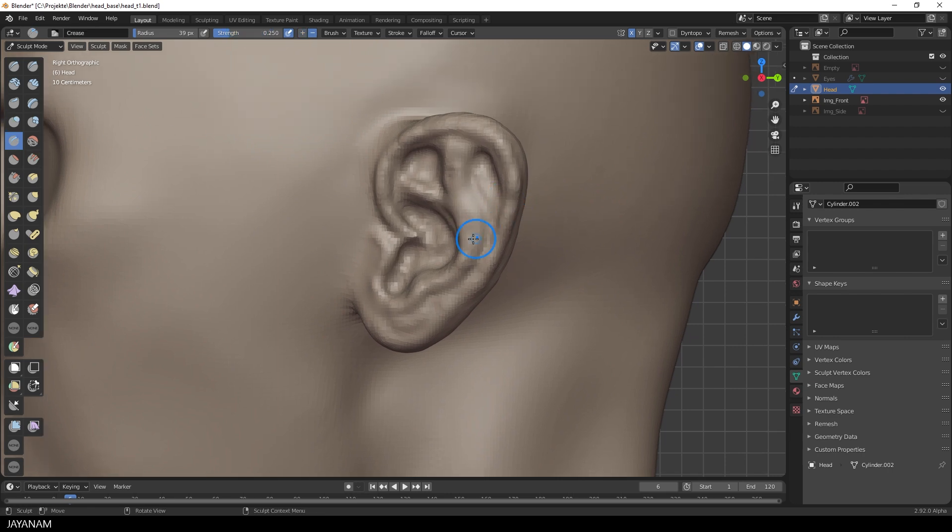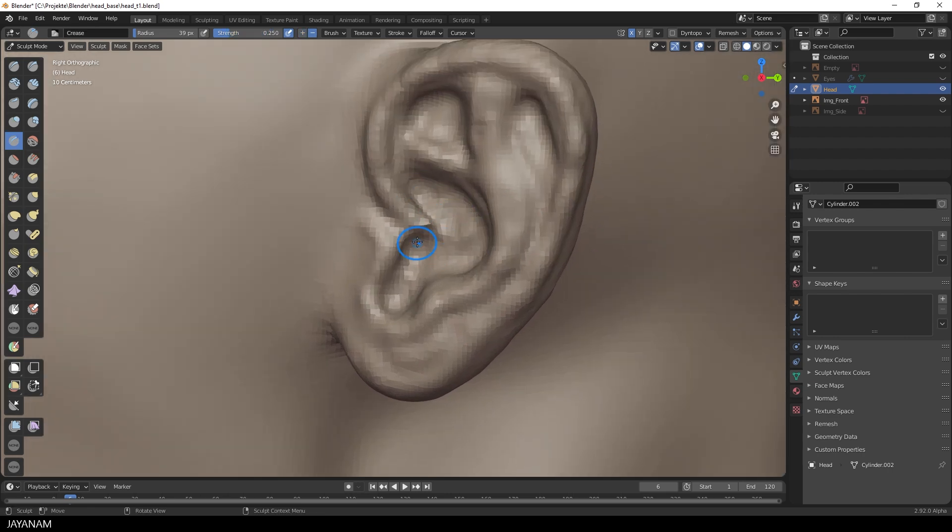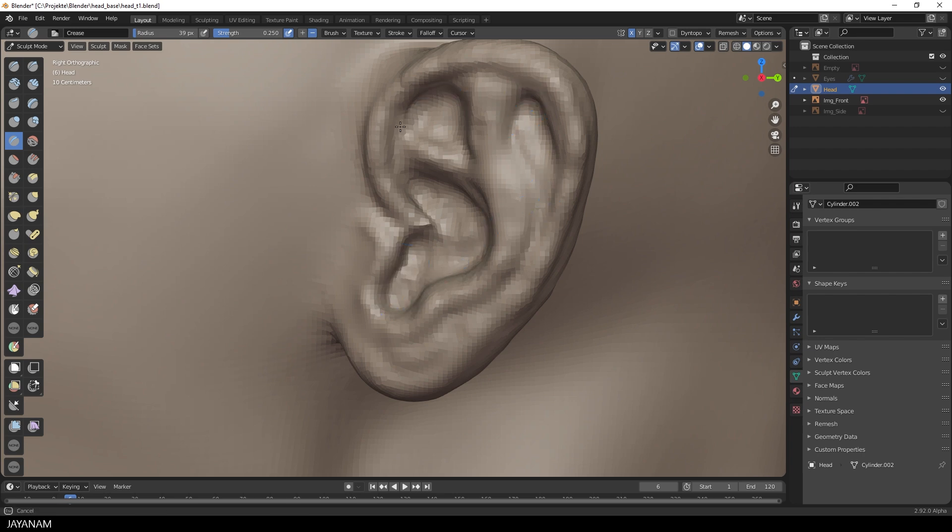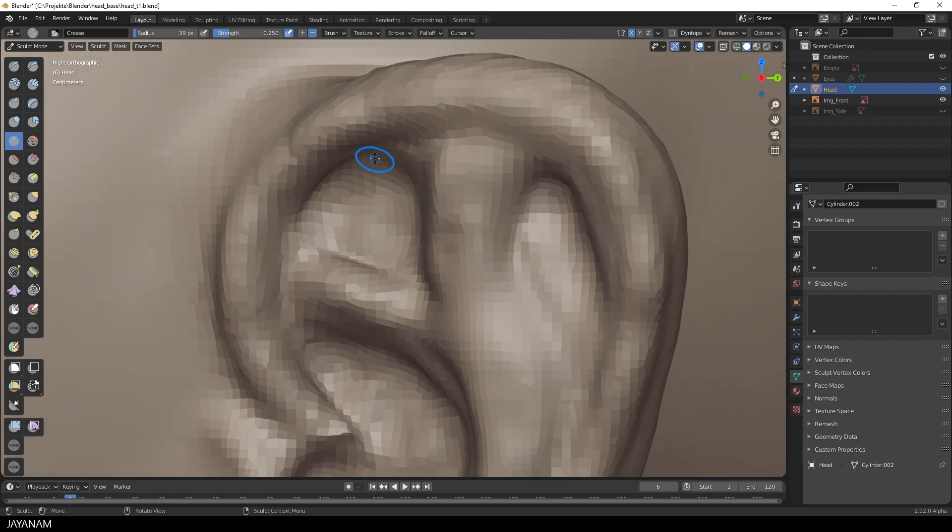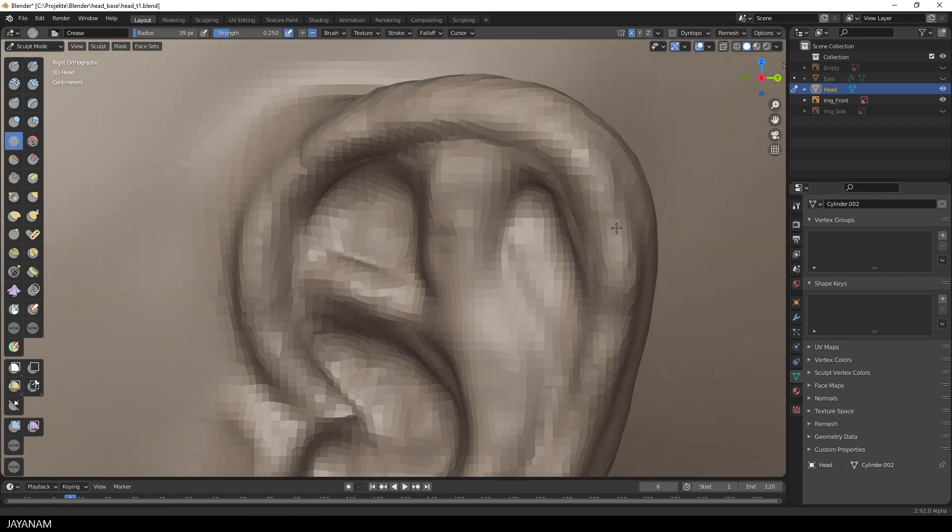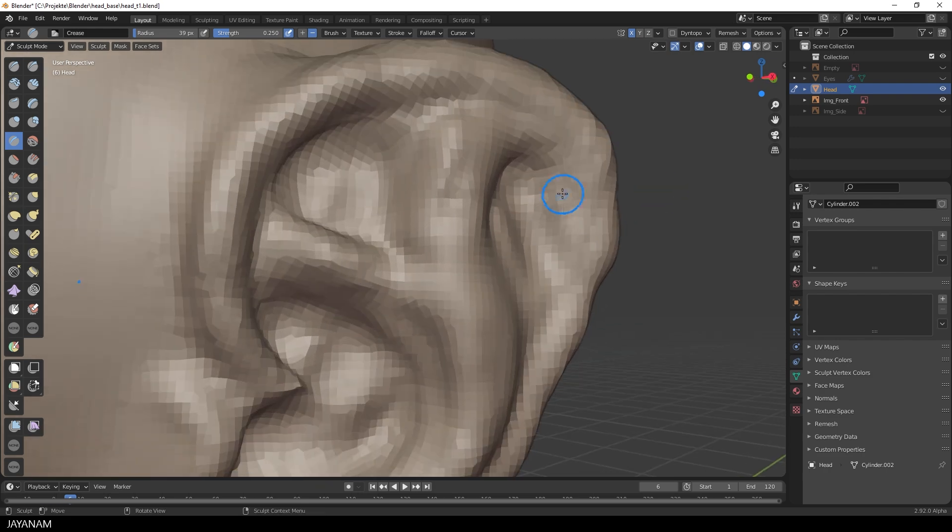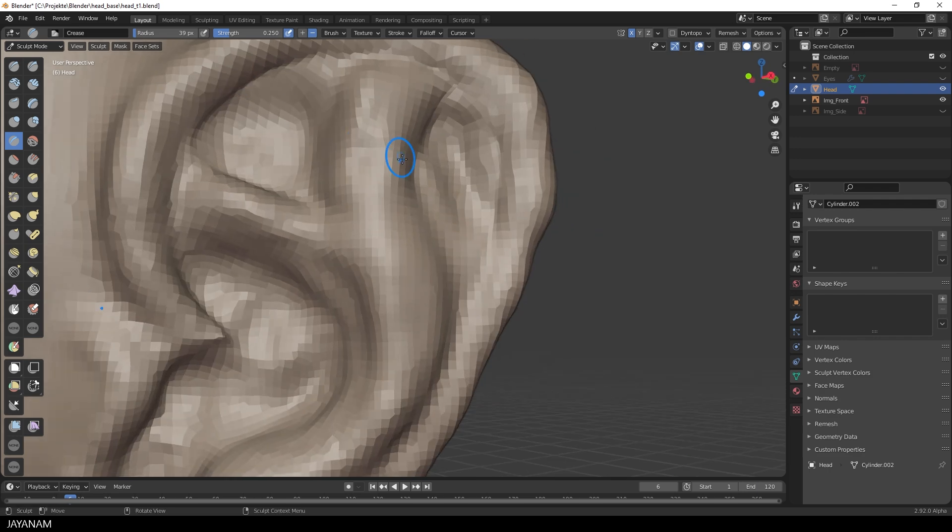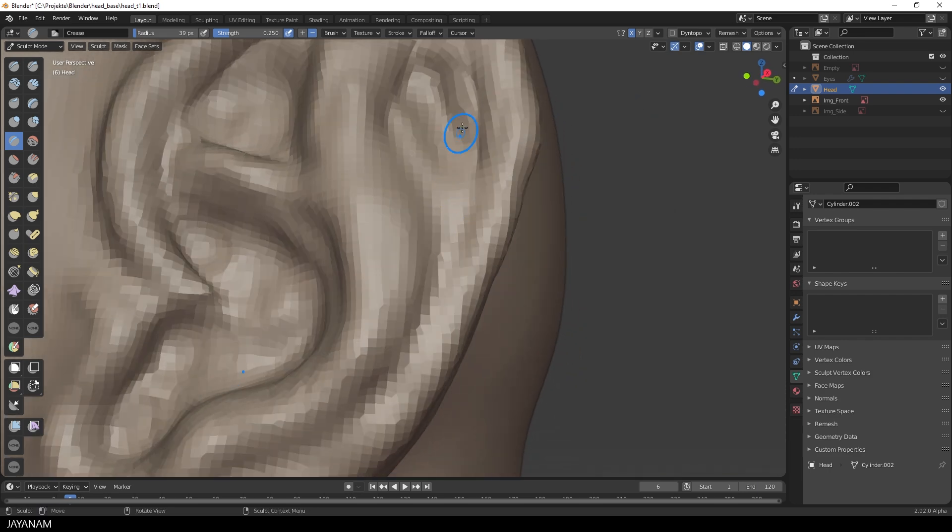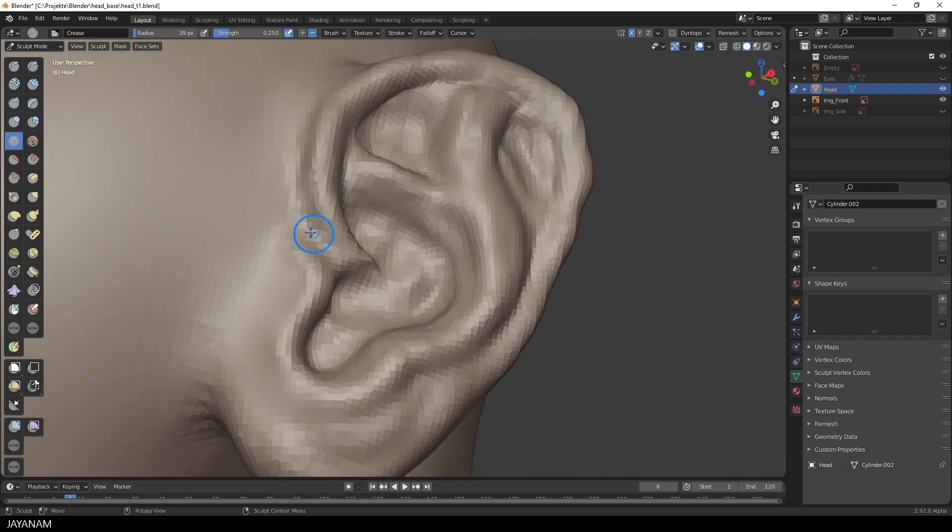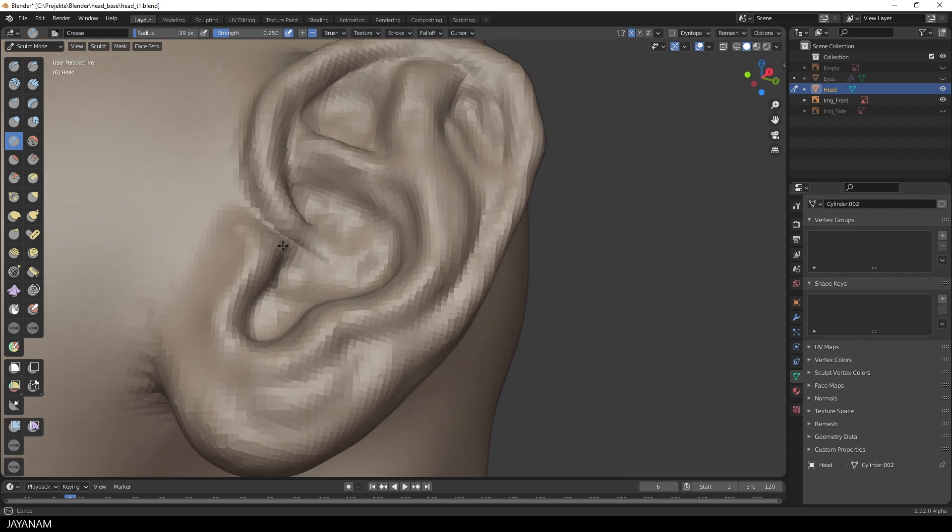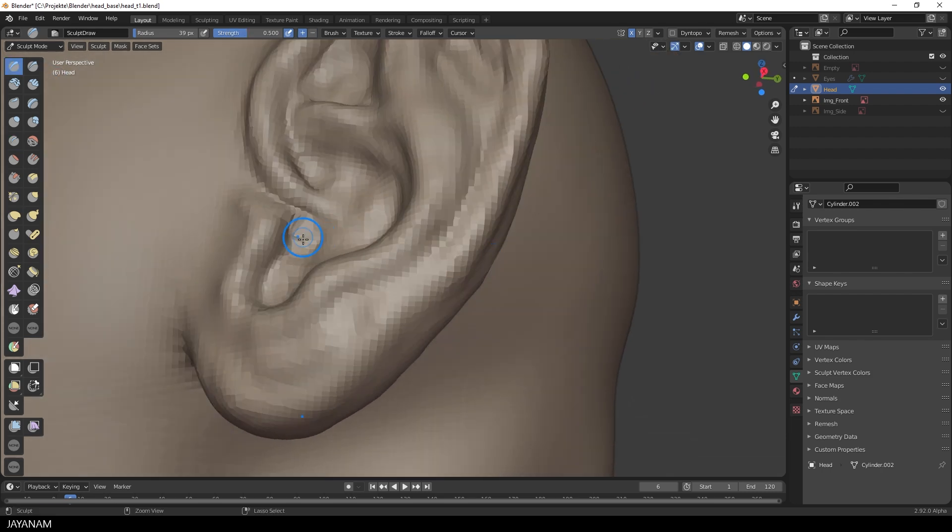I recommend to search for reference images or take photos of your own ear, that you know how the different parts really look like. This helps a lot. For this I use brushes like inflate or draw. And to create sharp edges, I use the crease brush. I use it in both directions, either to carve into the mesh, this is the default, or press the CTRL key to invert it, to create sharp edges and outlines.